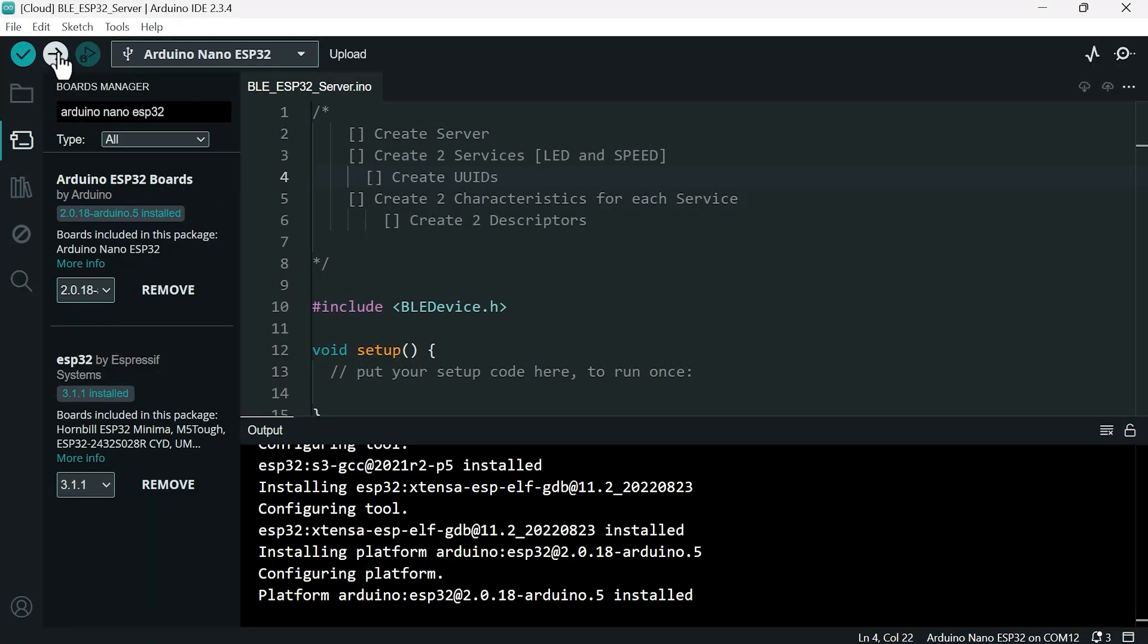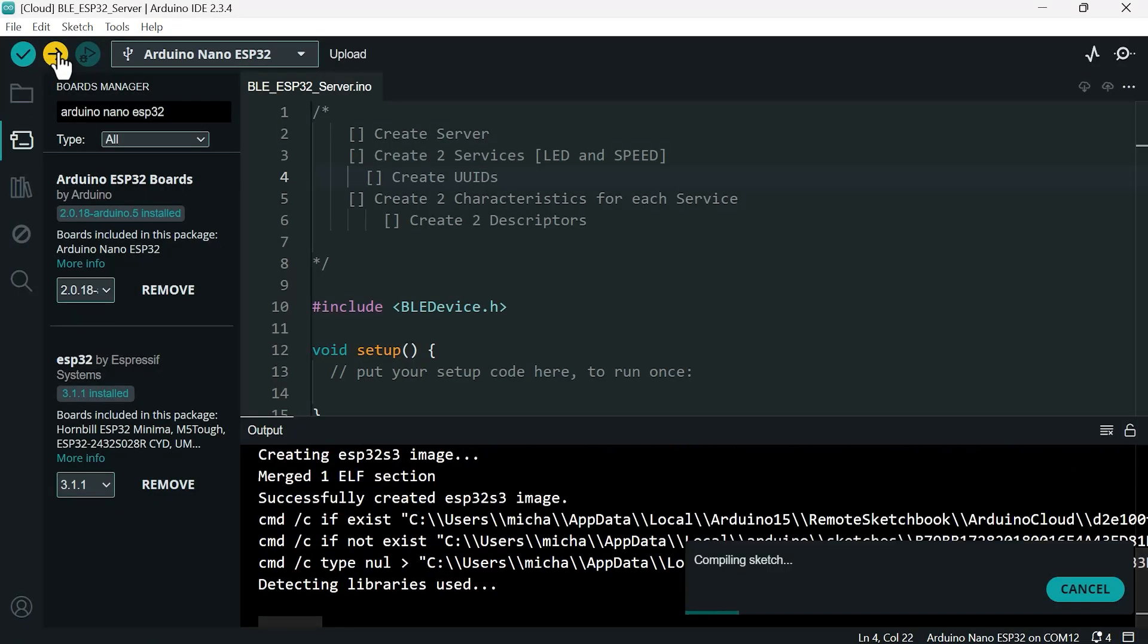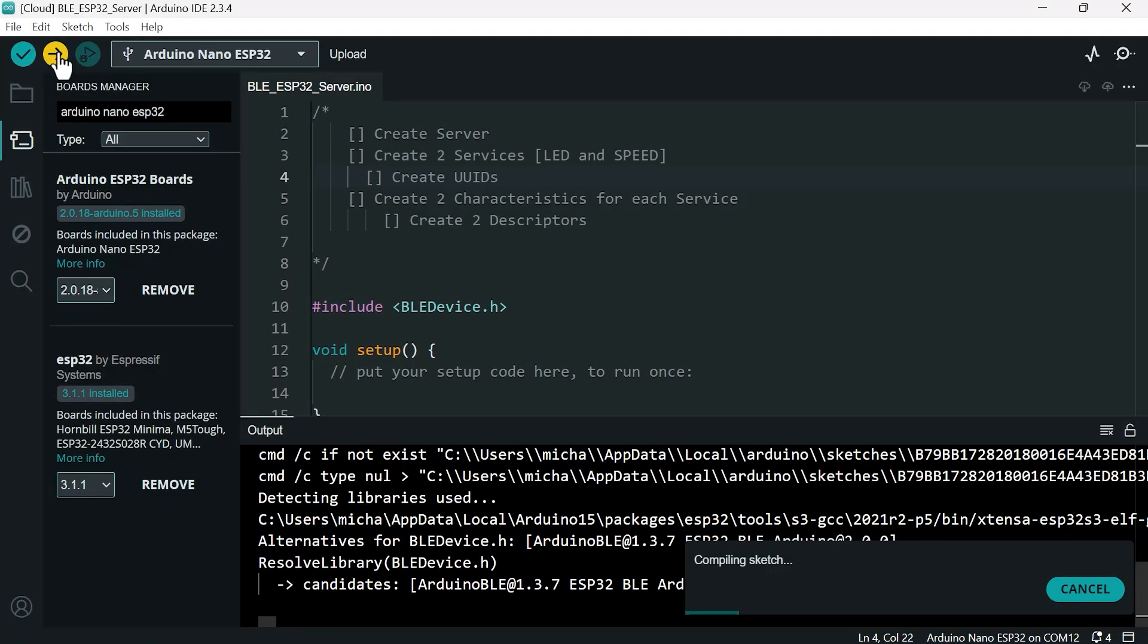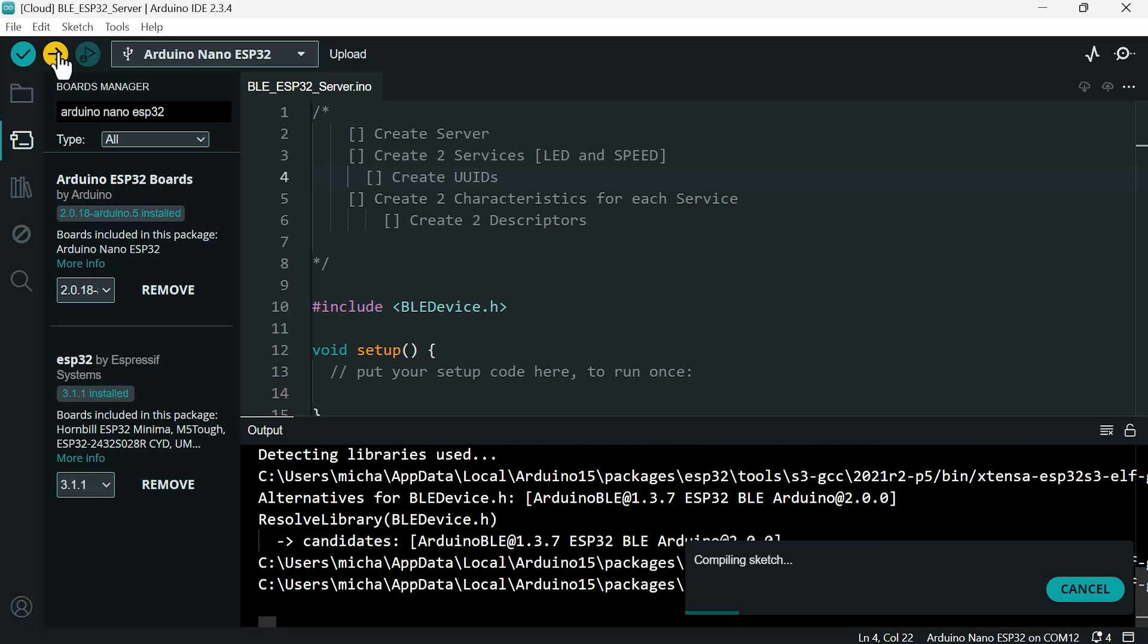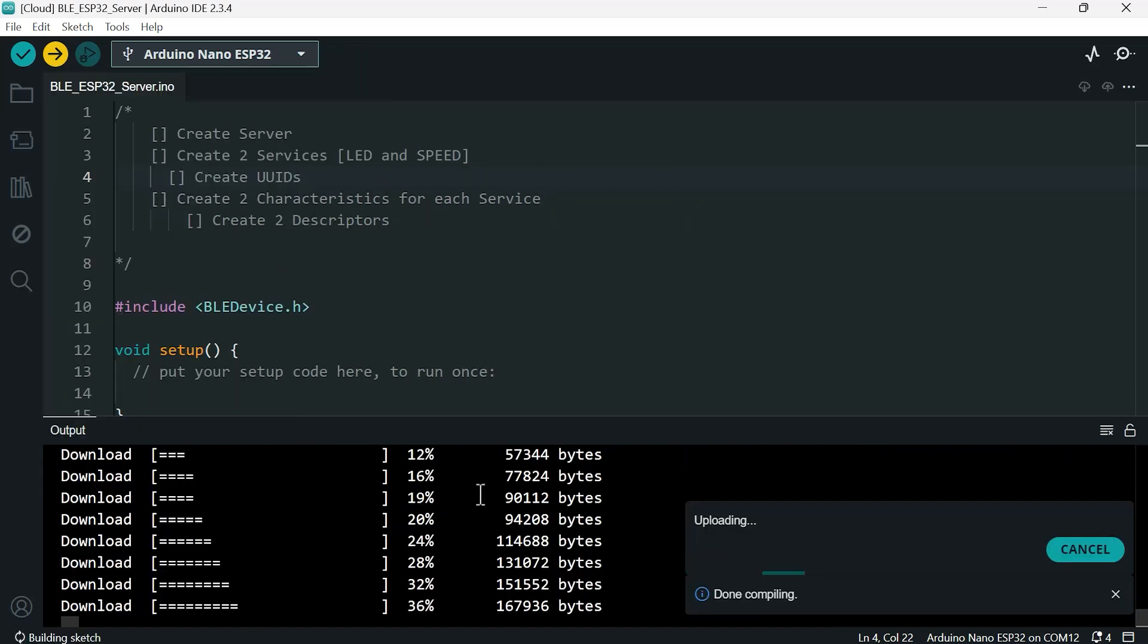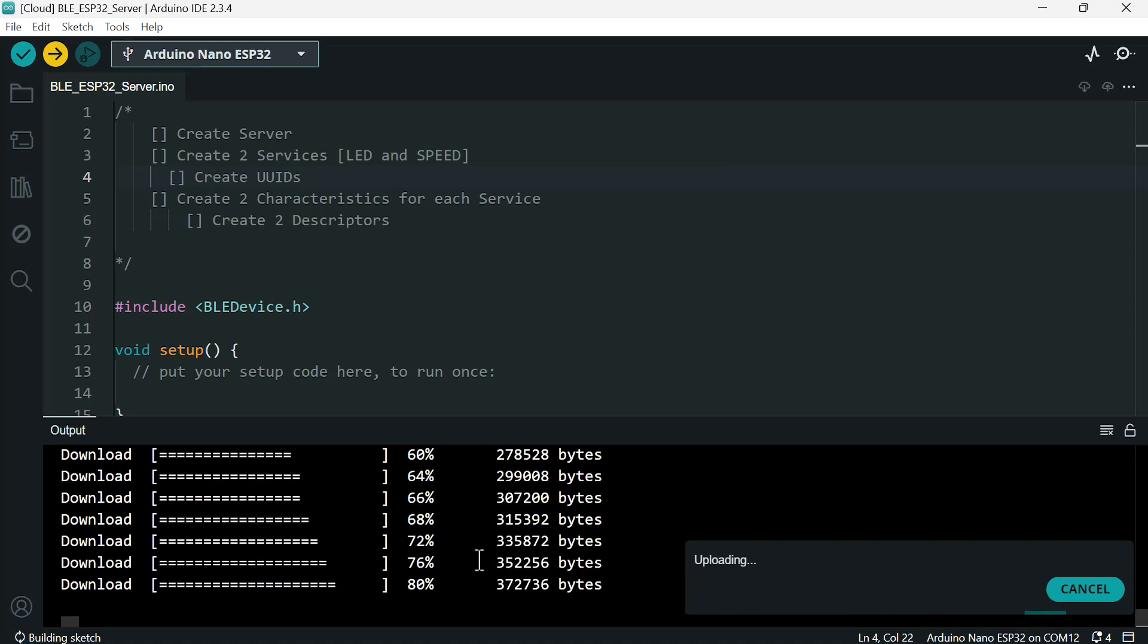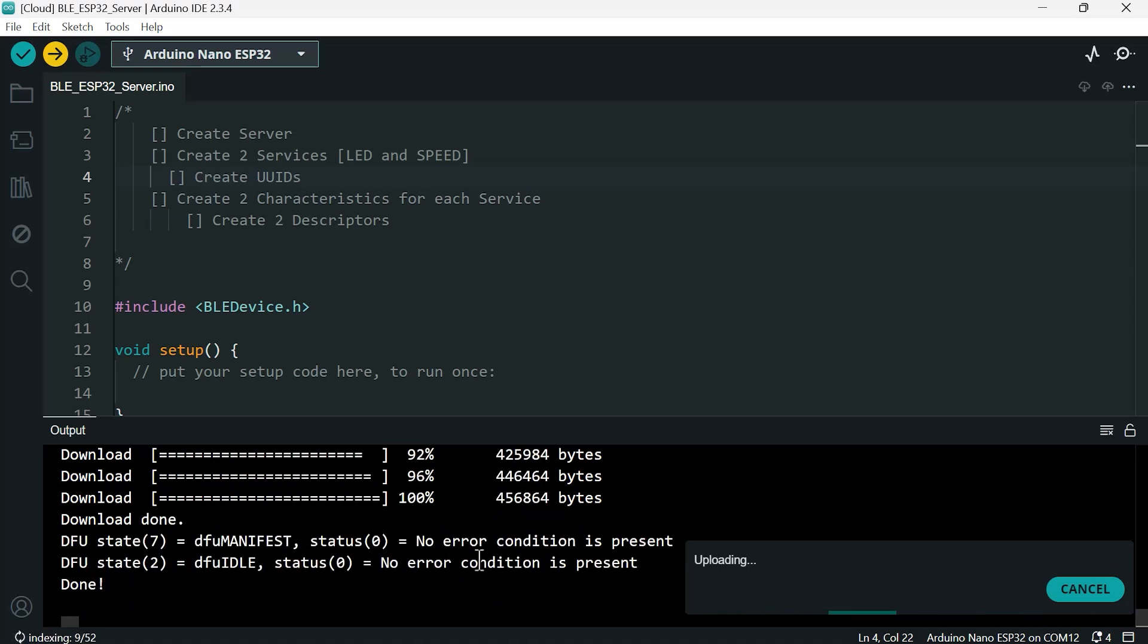Go ahead and upload it, and hopefully that will solve your issue. If not, leave a note in the comments and I'll be happy to help. All right, look at that - it actually uploaded! Man, it feels good when you can get these things to upload.